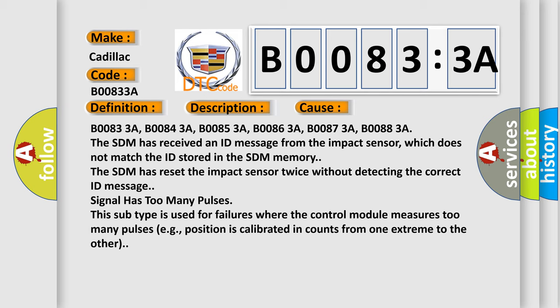Signal has too many pulses. This subtype is used for failures where the control module measures too many pulses, e.g. position is calibrated in counts from one extreme to the other.